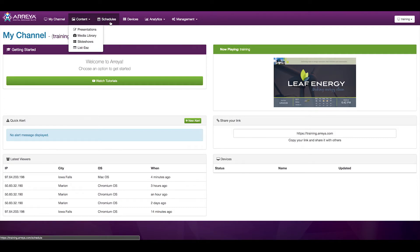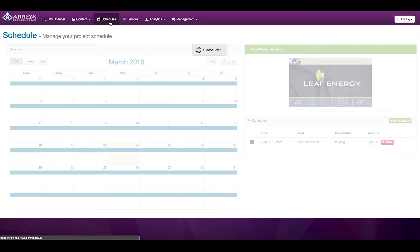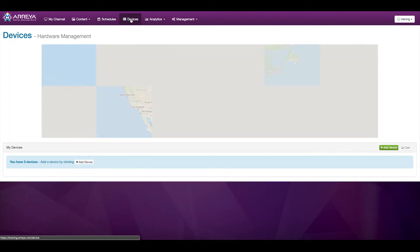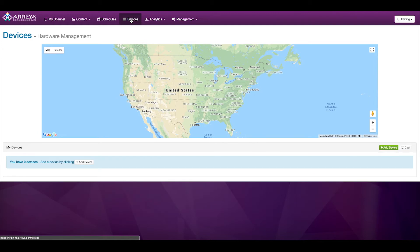Schedules allow you to schedule the content in your channel. Devices, where you can manage the different devices that are displaying content, as well as see them on a map.